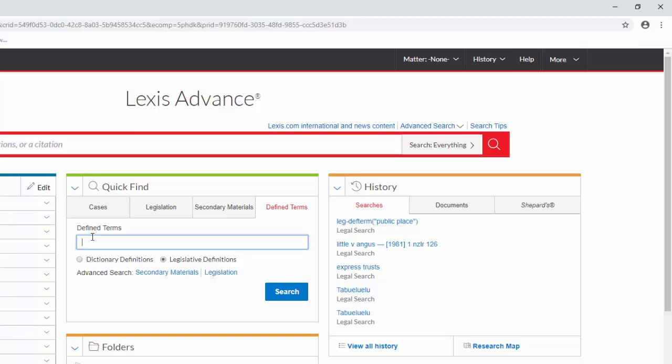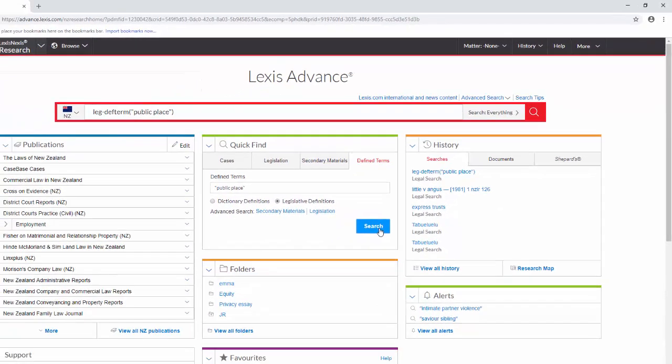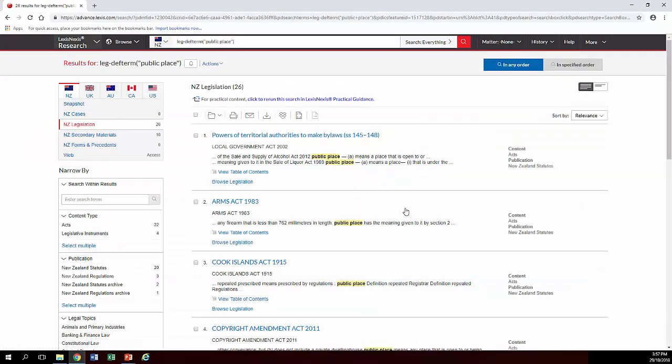And we're going to look and see about definitions of the term public place. So, to make sure the words stay in that order, we put them in the little quote marks. And here we have all of our definitions of public place.